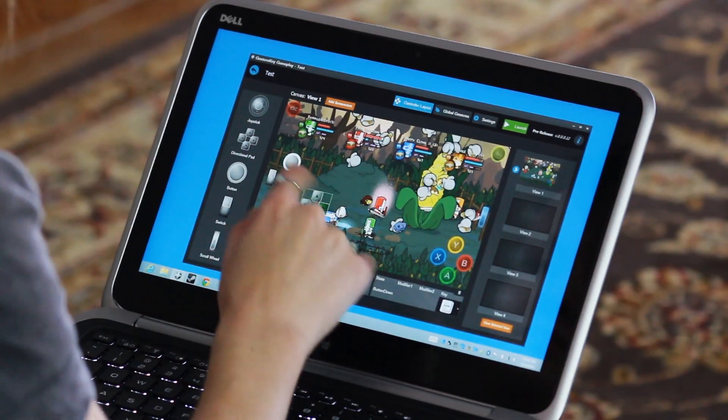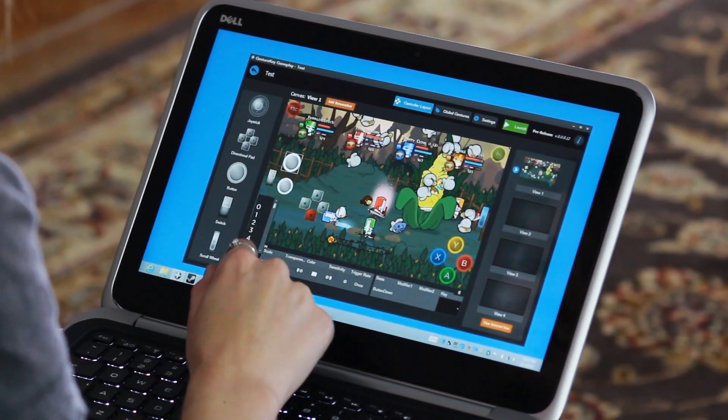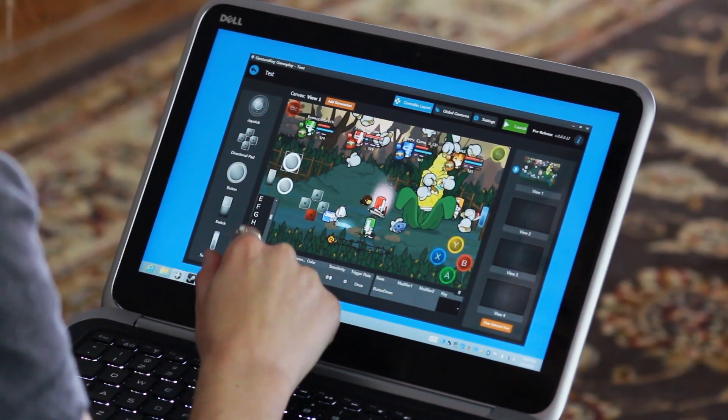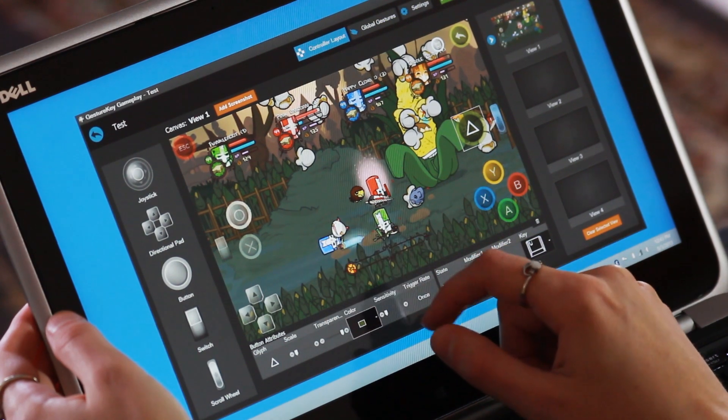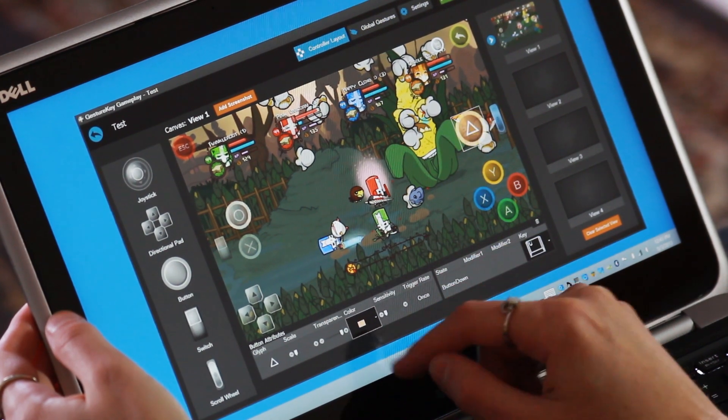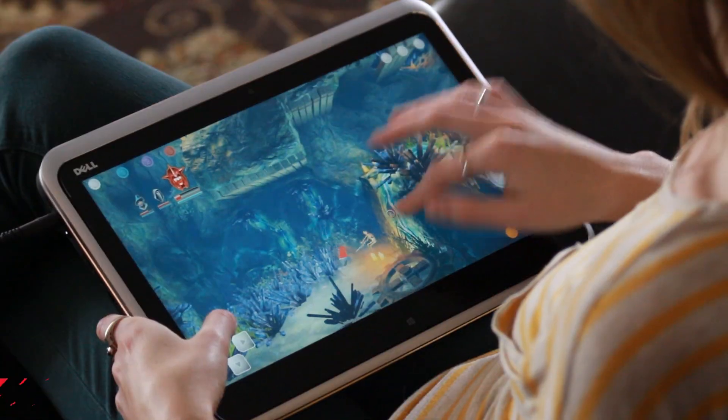Change the placement of joysticks, buttons, and d-pads. You can also add labels, change color and opacity, and other options.